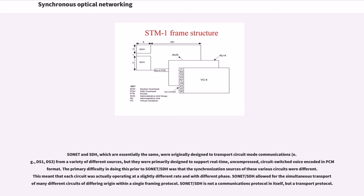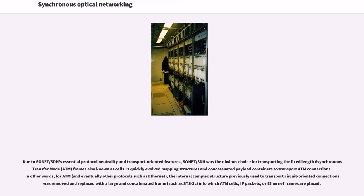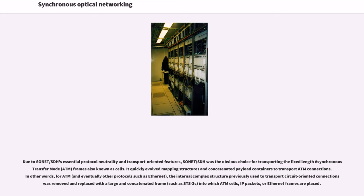SONET/SDH allowed for the simultaneous transport of many different circuits of differing origin within a single framing protocol. SONET/SDH is not a communications protocol in itself, but a transport protocol. Due to SONET/SDH's essential protocol neutrality and transport-oriented features, SONET/SDH was the obvious choice for transporting the fixed-length asynchronous transfer mode frames also known as cells.